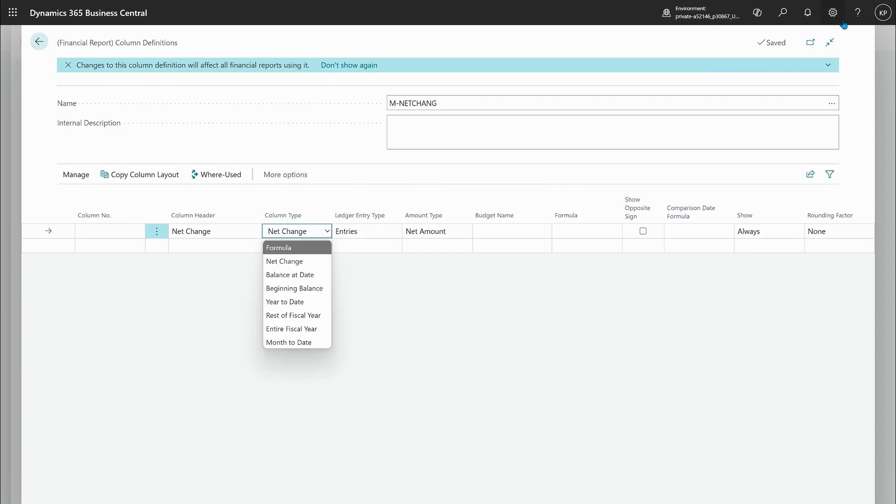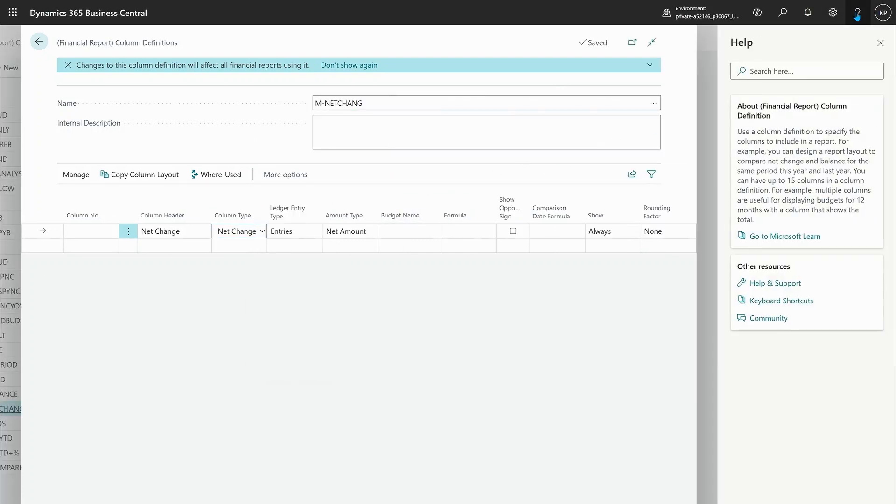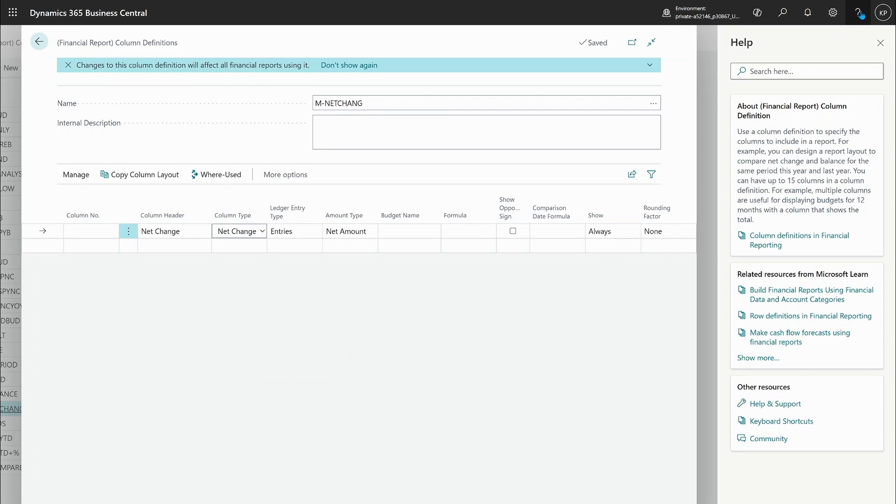Again if you want to know more about column definitions just choose the help here and there's directly the link for how to work with column definitions in your financial reporting.